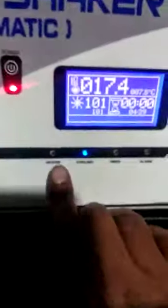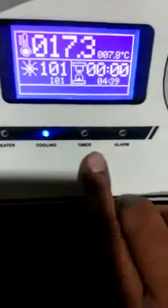This button will enable and disable this indicator. This indicator is the cooling indicator and timer alarm.